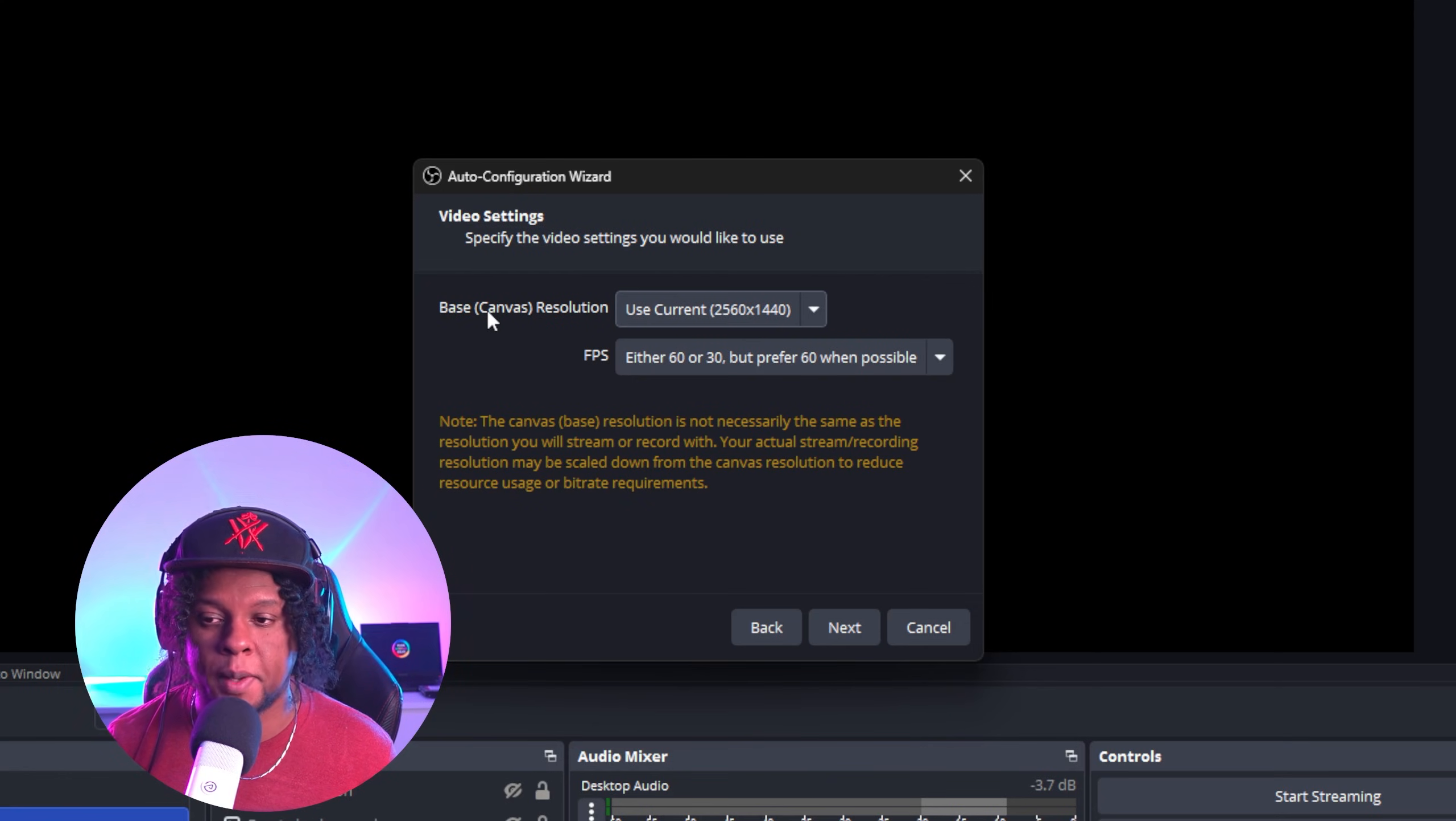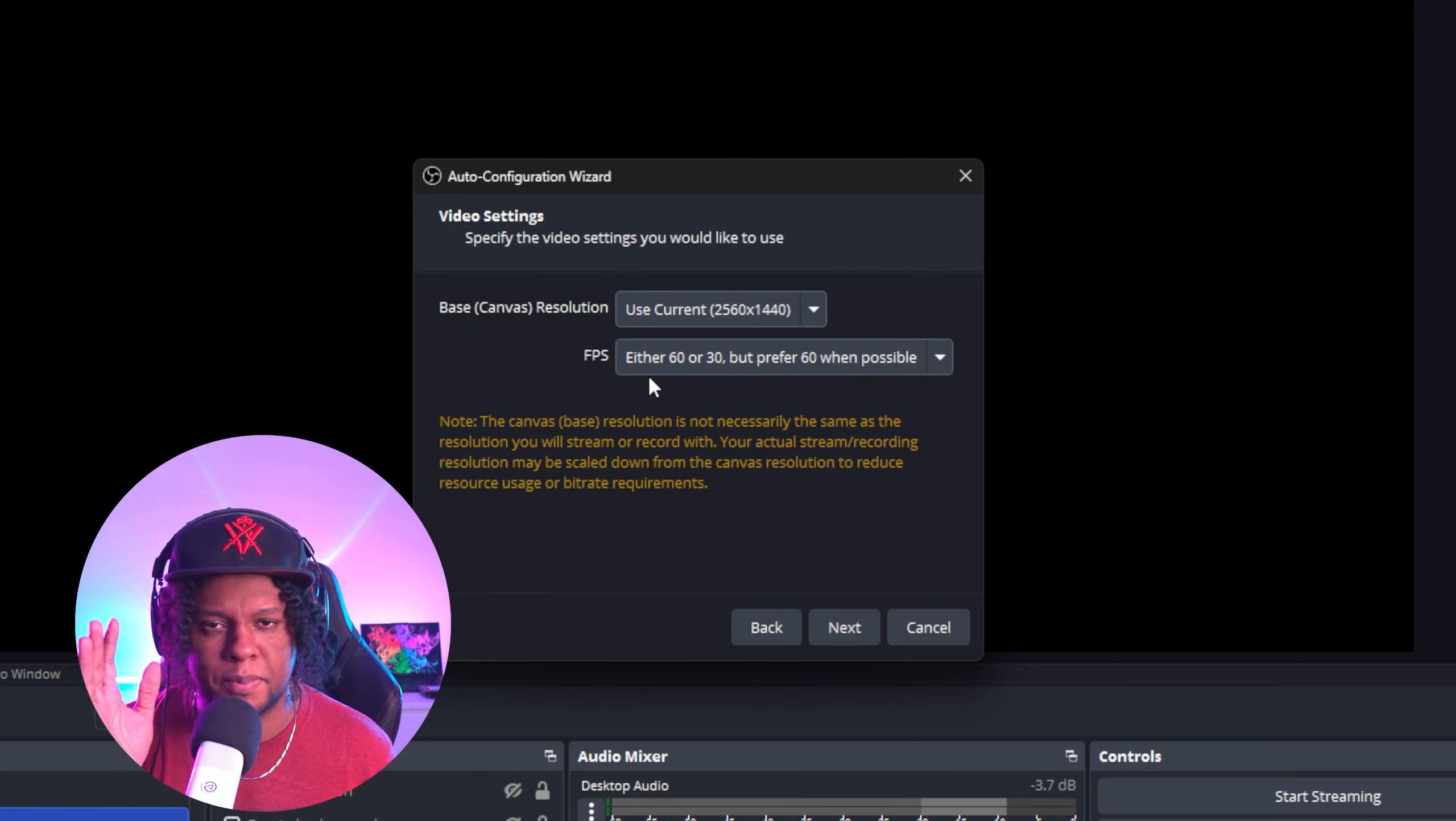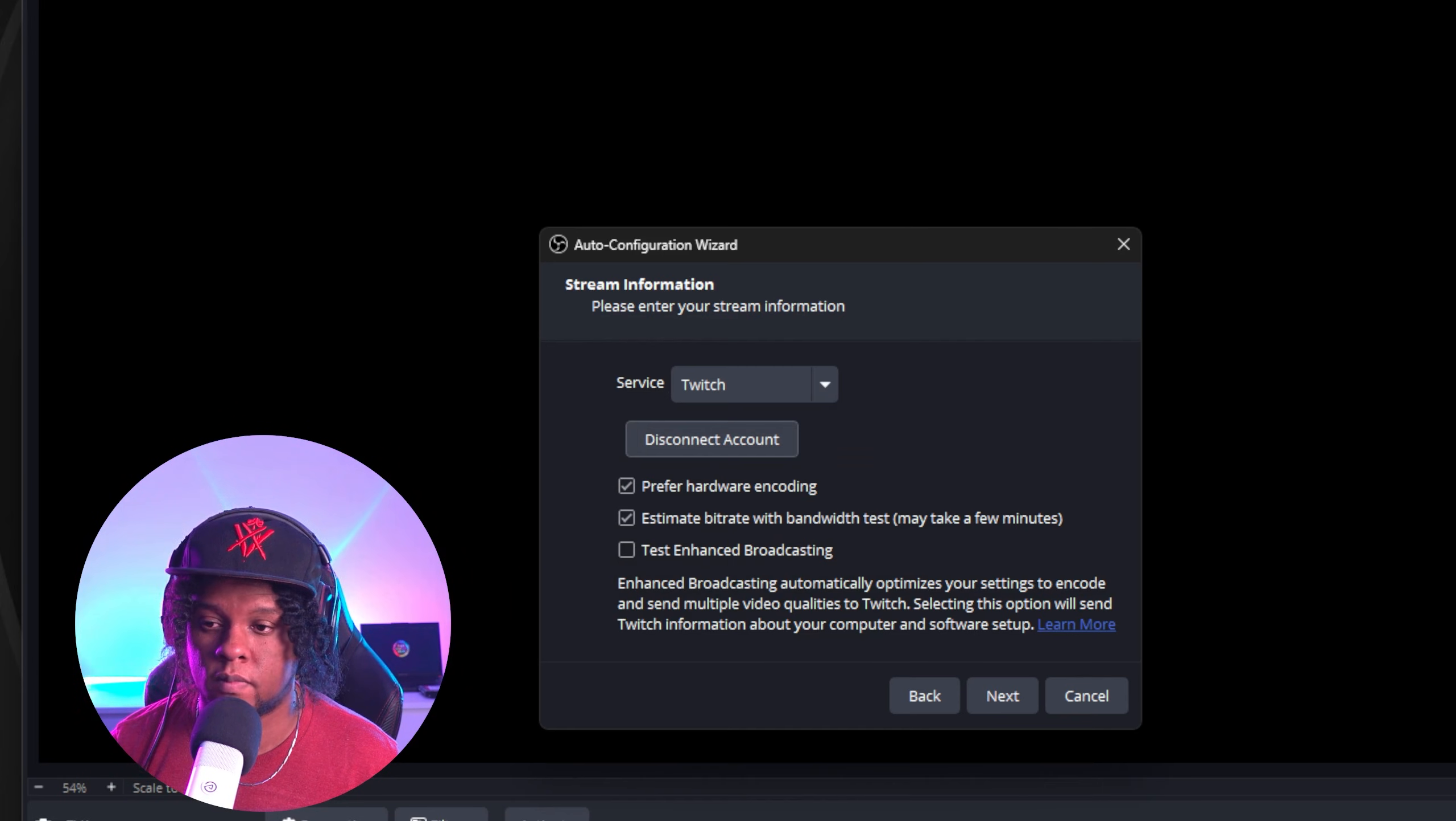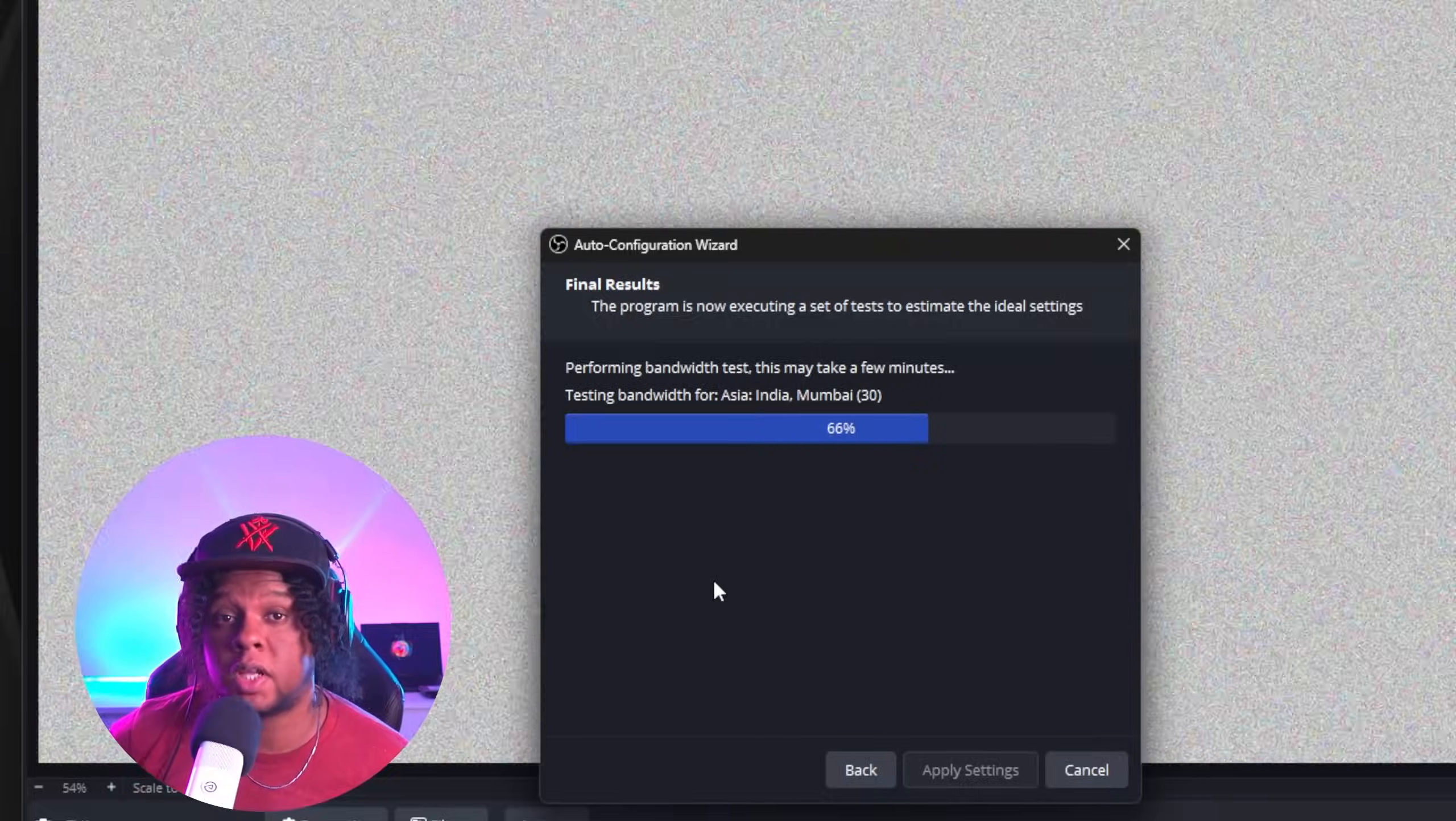In our case, we're going to pick streaming. Video setting - base canvas is the resolution of your monitor. Mine is 1440p. If yours is 1080p, it will show 1080p. FPS 60 or 30, it depends on your internet, but you'll figure that out later. And now there's stream information. So on this little tab here, you can click Twitch, click connect account to log in. And you're in. From there, click next. It's going to do a couple of checks. It's going to test your internet, your hardware, to basically determine the best settings for you to stream.